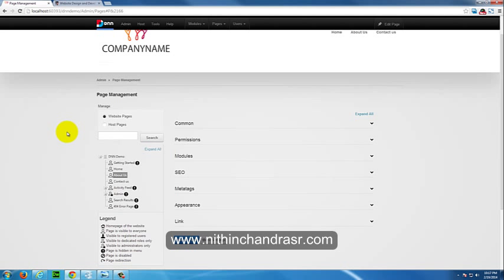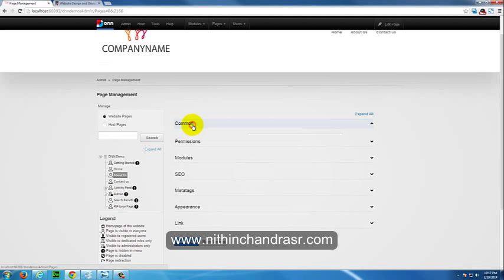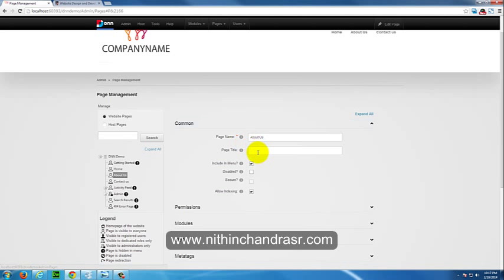The first and foremost thing in the SEO concepts which has a high priority is the title tag of the page. So make sure you don't miss the title of your page. Make sure that the title of your page is 60 characters or around 60 characters.